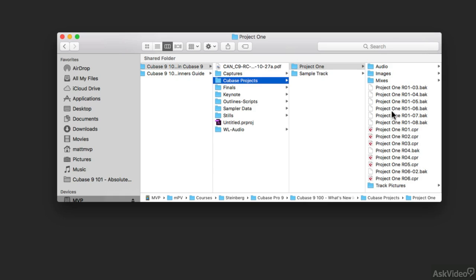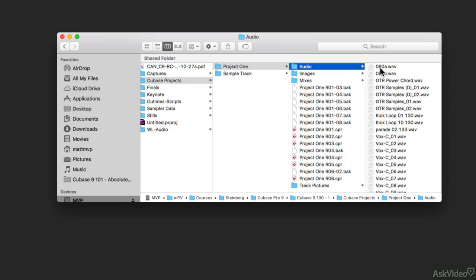But then we see some other folders. This is the all-important audio folder, and every time you make a new project inside of Cubase, it's going to make its own project audio folder. So if I click on the audio folder here,